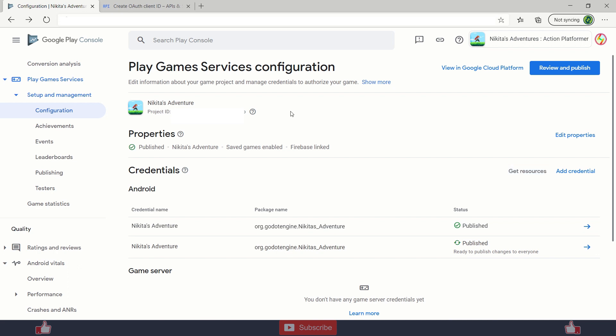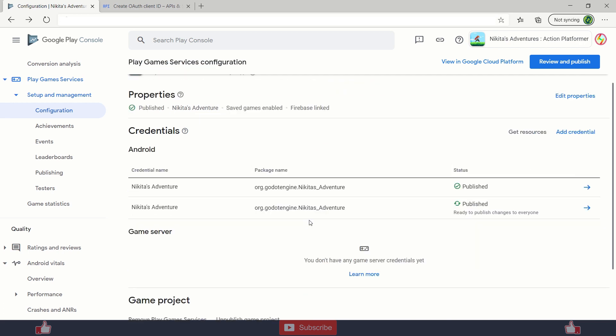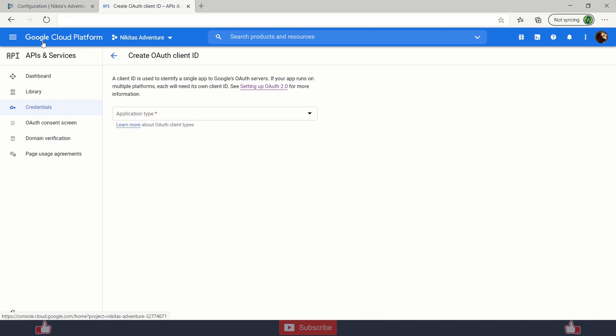Then you need to add credentials. The first one is added by Play Game Console, but if you need to test in debug or release version of your game, you need to add credentials through here or either through your Google Cloud platform.